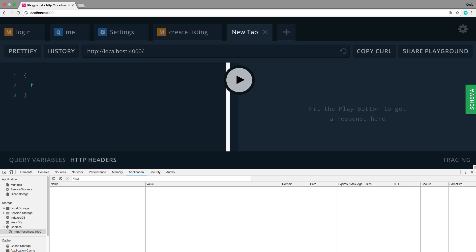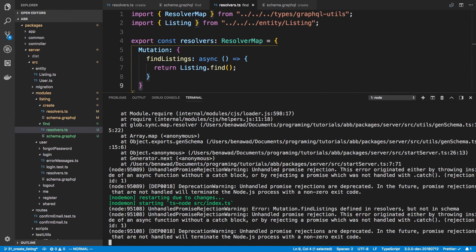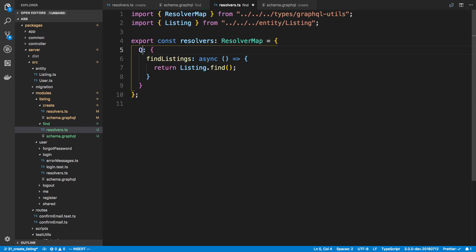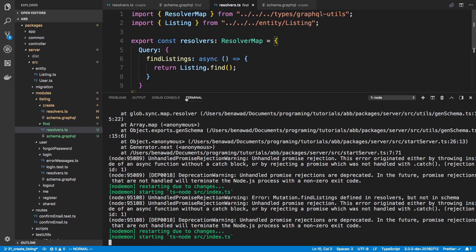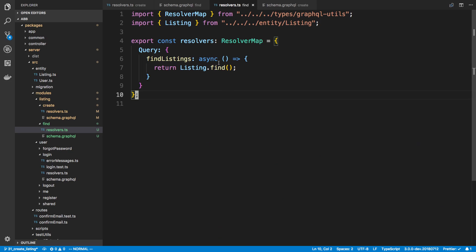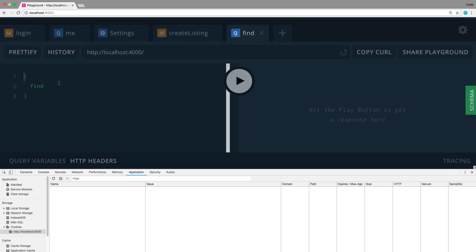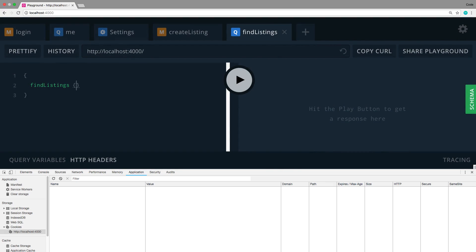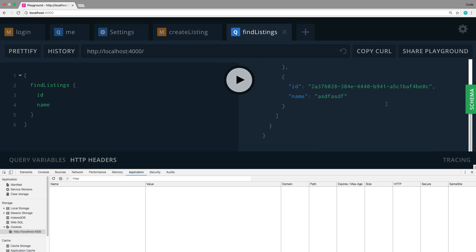Let's see if that works - calling 'findListings'... there's already an error. I see the issue: I was using a mutation instead of a query type. I put findListings under the query type in the schema but called it as a mutation in the playground. After the fix and server restart, we're good.